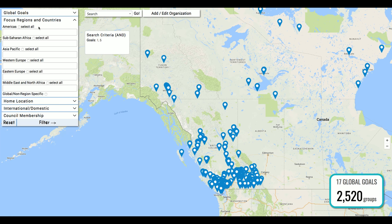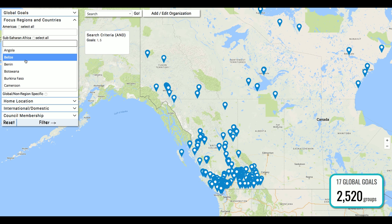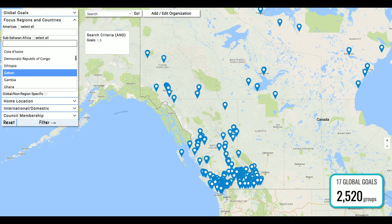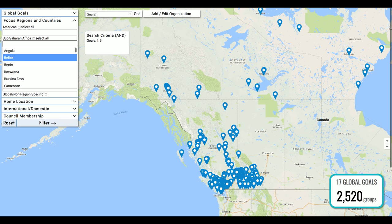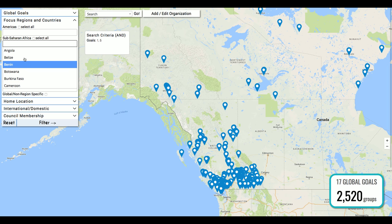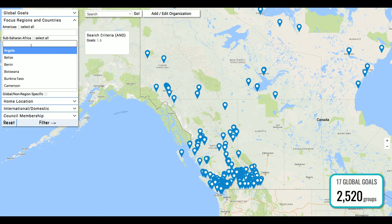The next filter available is focus regions and countries. This is for groups who are based in Canada but focusing their work elsewhere in the world. You can put your cursor into the box and select a specific country or even a combination of countries. You can select as many or as few as you'd like.